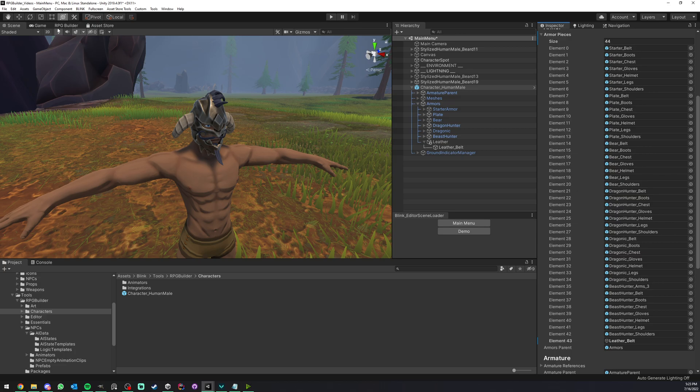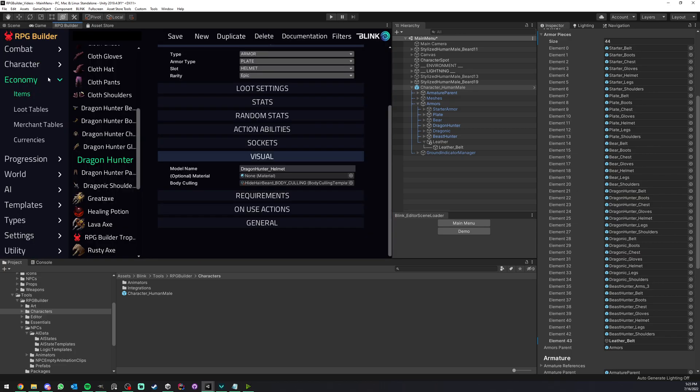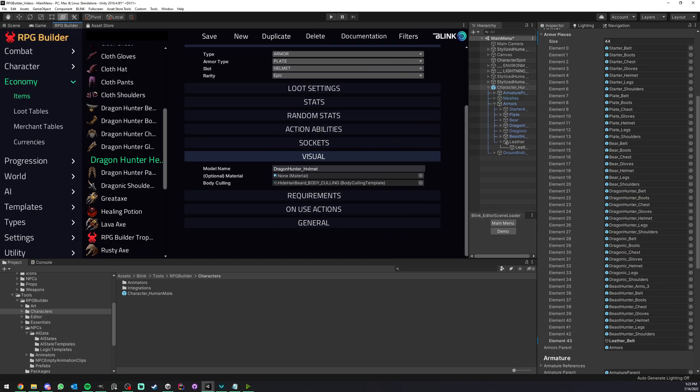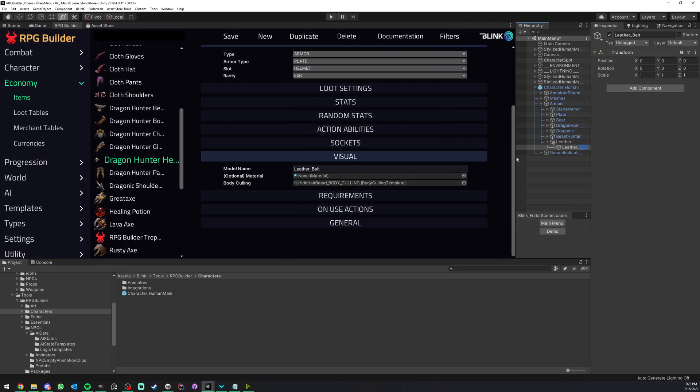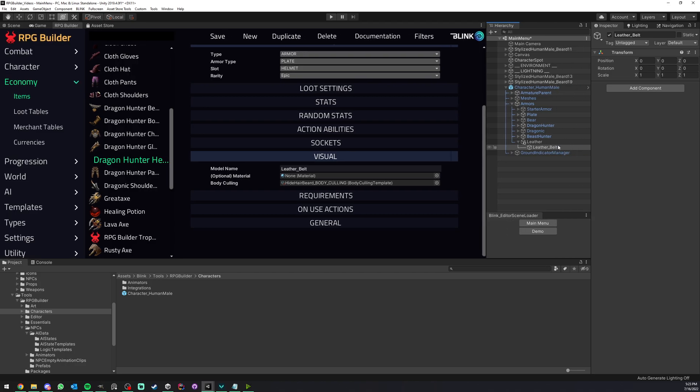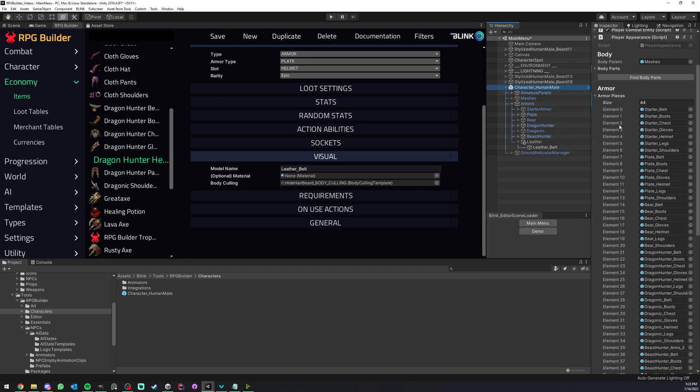And now you can see that the laser belt is here. And if you now go in economy and items. And if you were to type laser belt. So for example, you can copy the name here to be sure to not make any typo. As long as this name right here is exactly matching the name of this game object right here, and that this game object right here is inside your armor pieces list, then it will work right away.